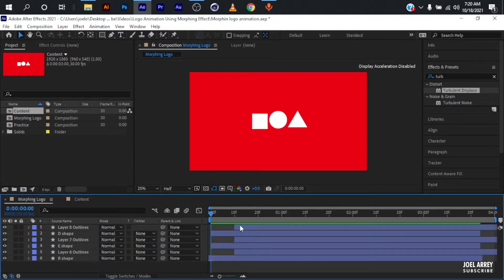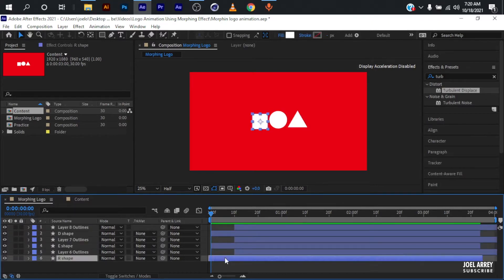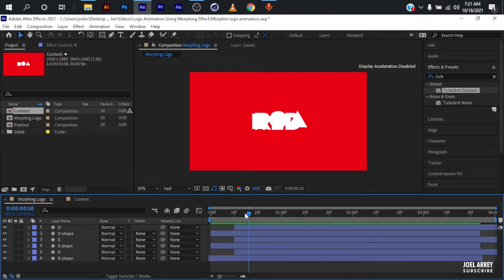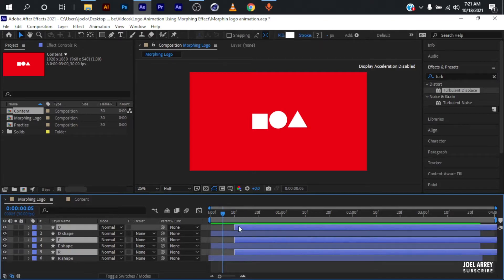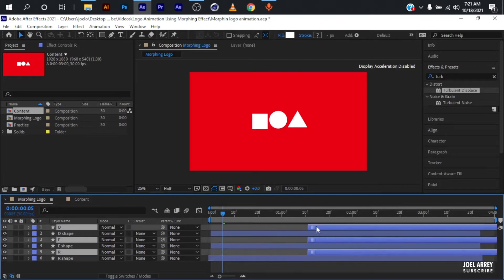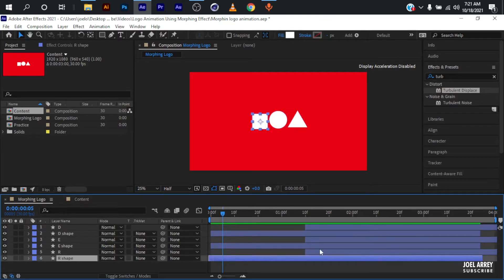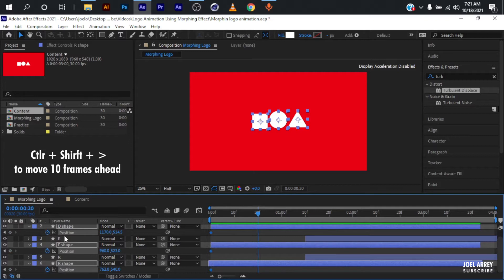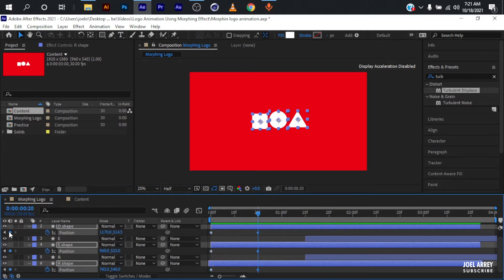The next thing to do is rename all of these layers and arrange them accordingly. To start animating, I'll select all three logo icons and bring them behind. I'll start animating the shapes first before getting into the logo. Select all of the shapes, hit P for position, add a keyframe, then move 20 frames ahead by pressing Ctrl+Shift with the right arrow key twice, and set another keyframe.